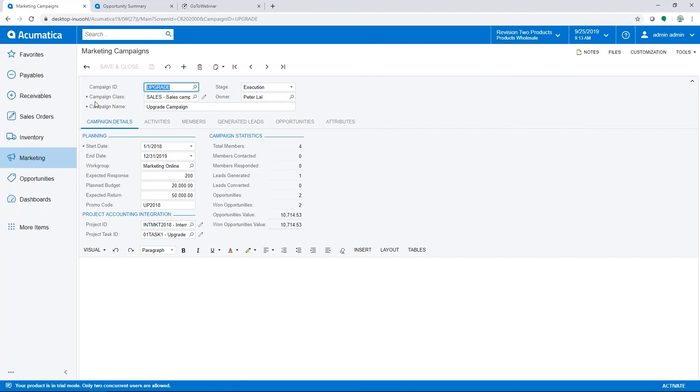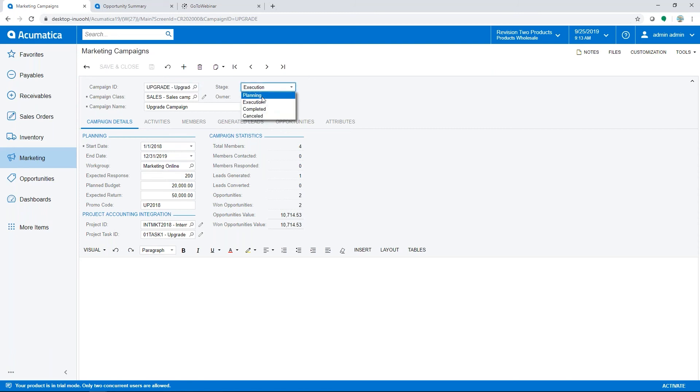Within the campaign, you can see you can set campaign classes, and each campaign class can have a list of attributes that you can use for more detailed reporting. So it's a list of additional information that you want to track based on which class the campaign is in. The stage again just lets you know if it's active, if you're still setting it up and planning it, or if it's been completed.